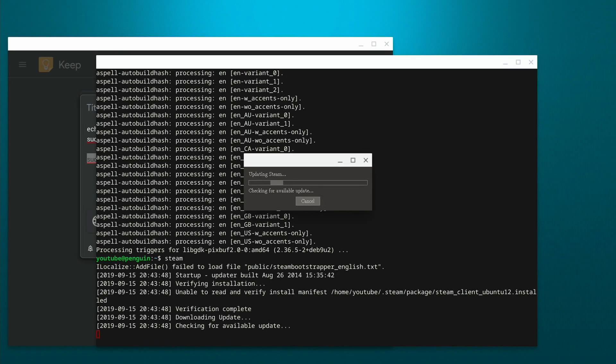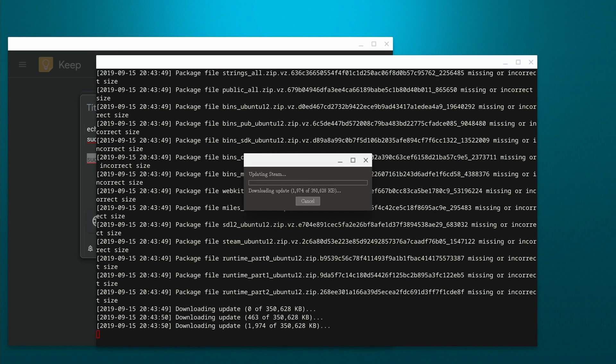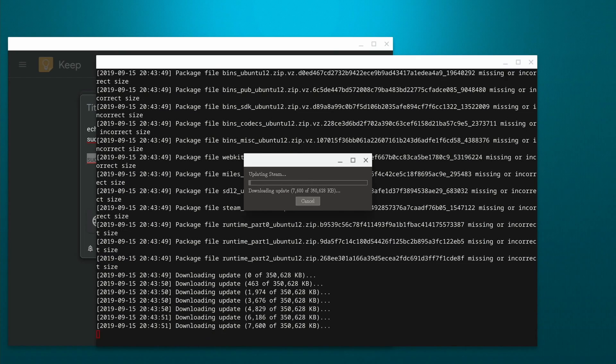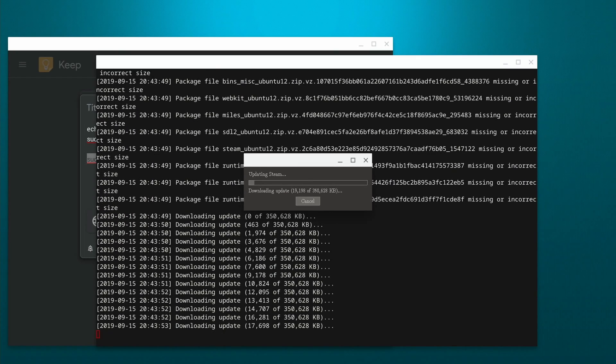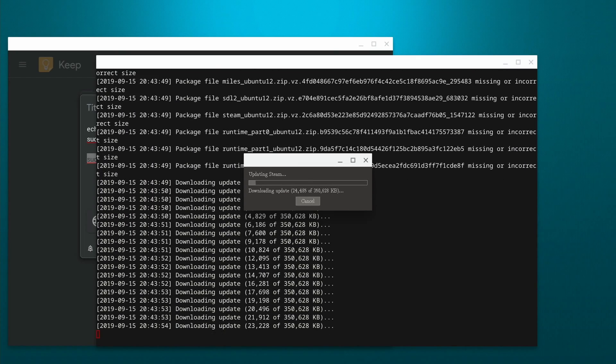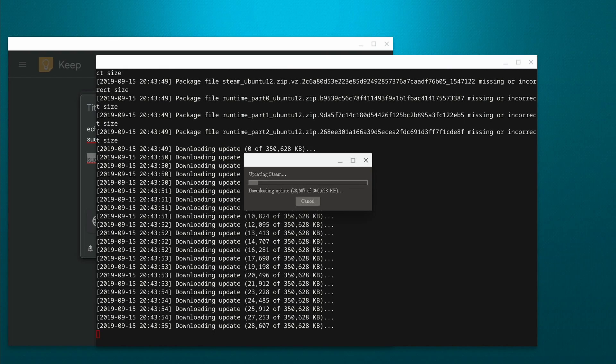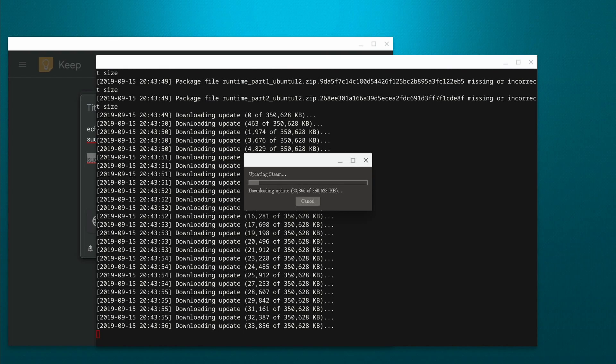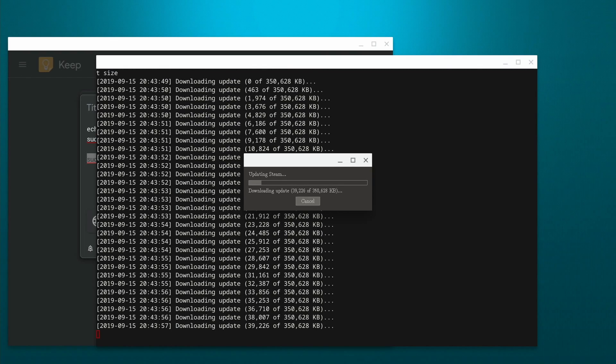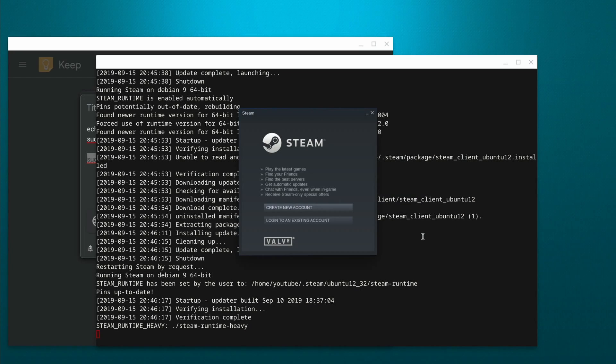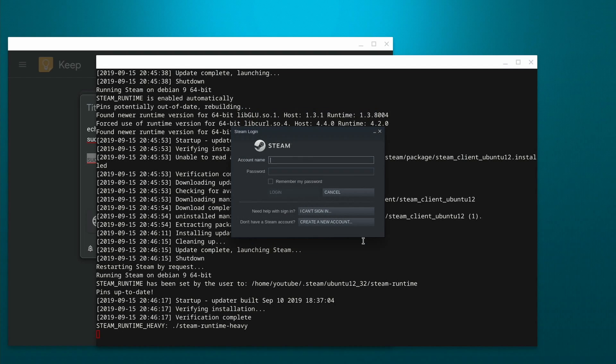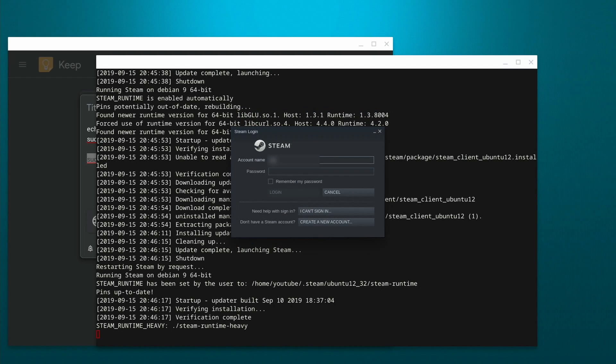And we can launch it from the command line. It's going to go through and do an update, and then we can log into this. So I'm just going to fast forward through this piece and get to the login. So after the update, Steam launches, and we can go ahead and log in to our existing account or create one if we need to.